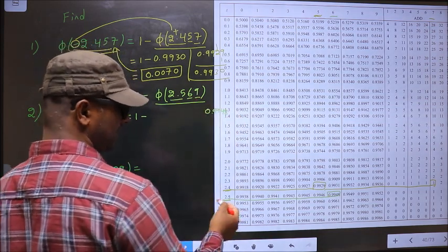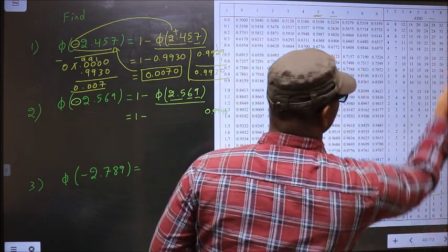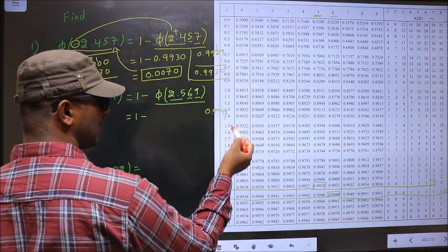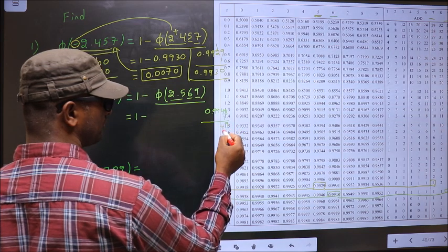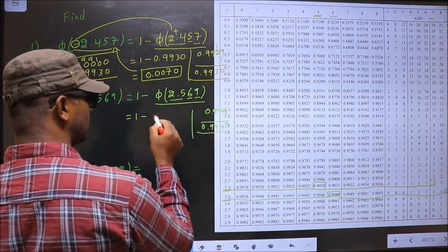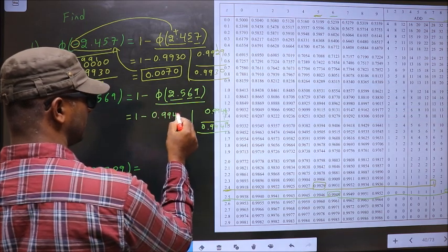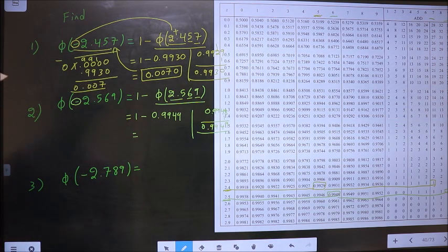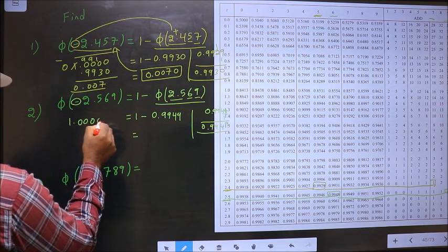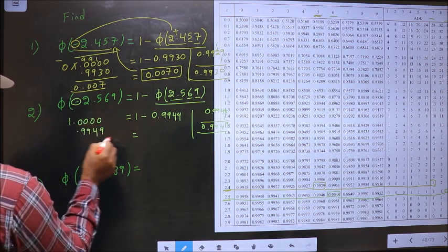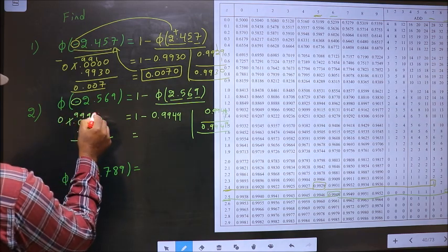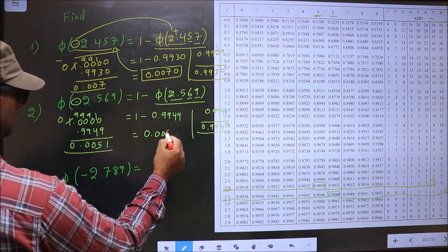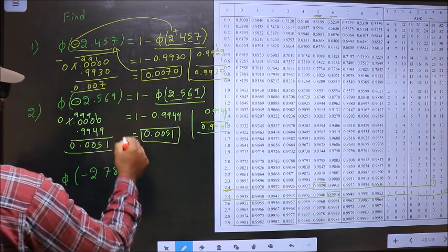The next decimal is 9, so in the same row at number 9, I have the number 1. Now we should add 1 to the last decimal. So we get 0.9949. Now, 1 minus this is our answer. 1 minus 0.9949 gives us 0.0051. This is the answer to this one.